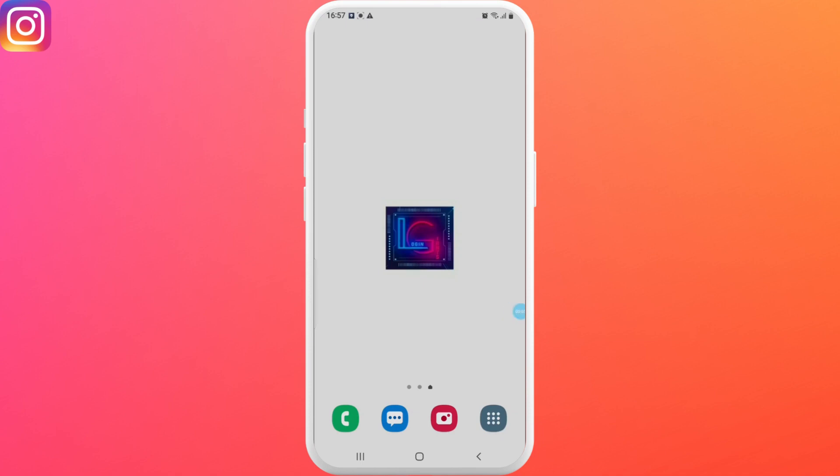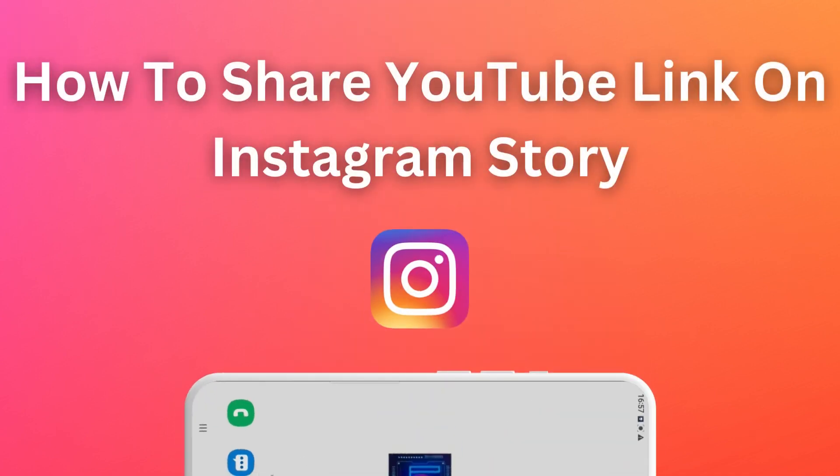Hello everyone, welcome to Locking Giants. In this video we'll learn how to share YouTube link on Instagram story.